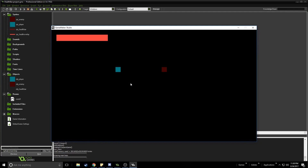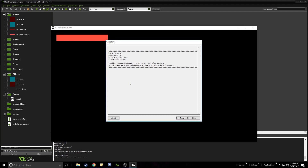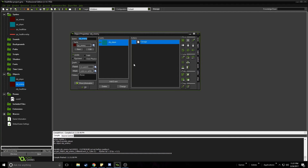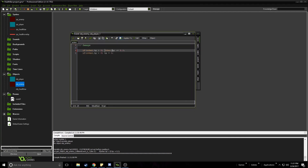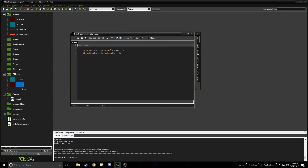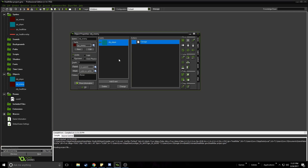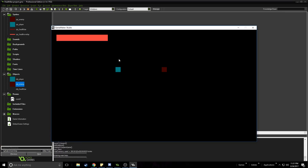Now you can see the health bar for the player. When we collide with the red enemy — oops, we got an error. I forgot to add the 'other' keyword, so it should be other.hp. If you don't know what 'other' means, it just points to the object colliding with it — in this case the player — so it gets the player's HP. Let's play again. Now you can see when I collide with the enemy the health bar shrinks down to zero.